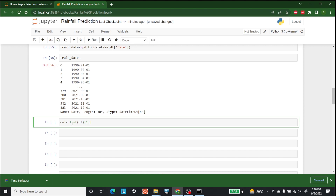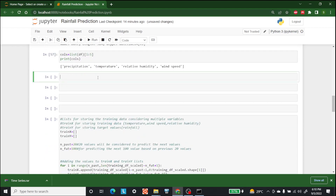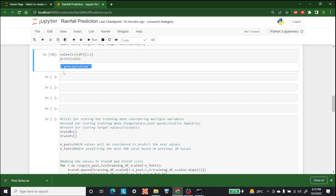The columns we need are from index 1 to 5 — those are the four columns after the date column. The specific column we need for rainfall prediction is precipitation, so we'll use index 1:2 to select that column.